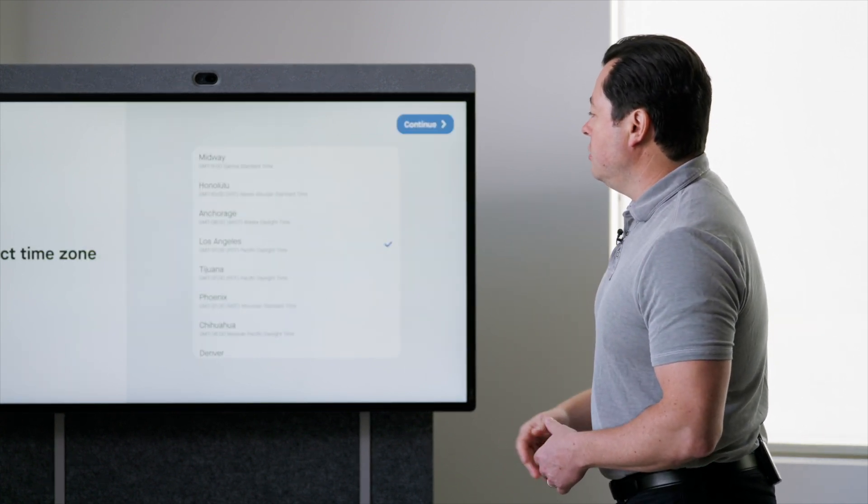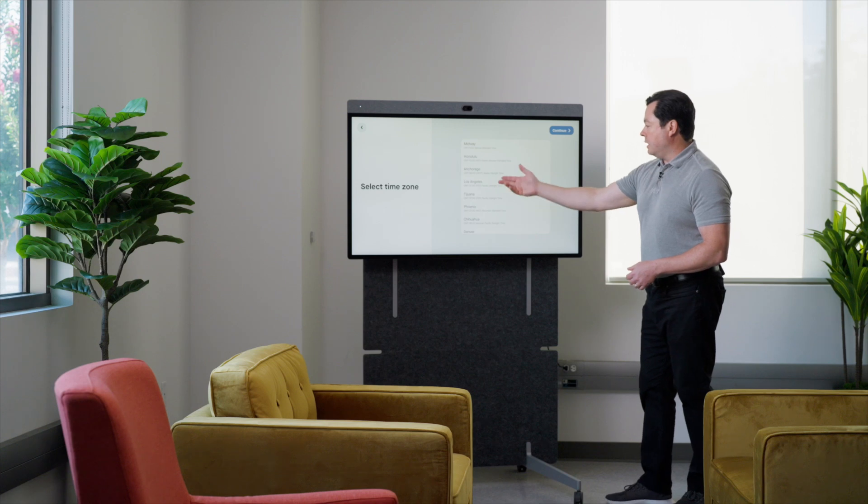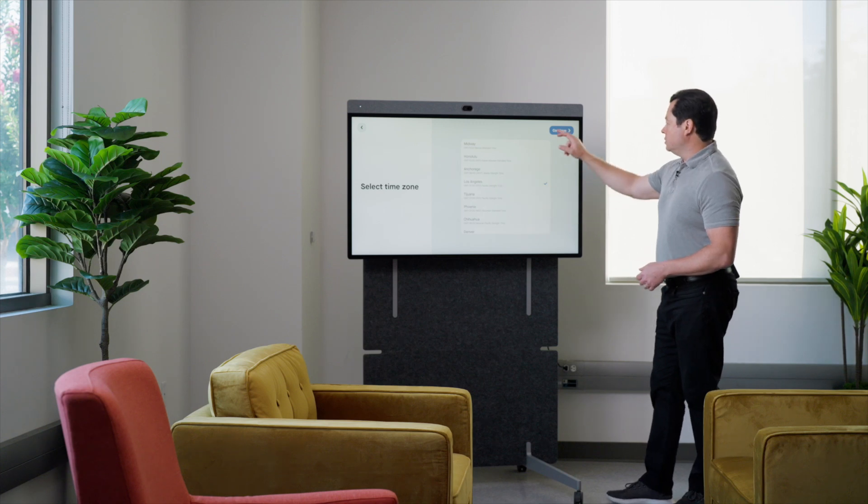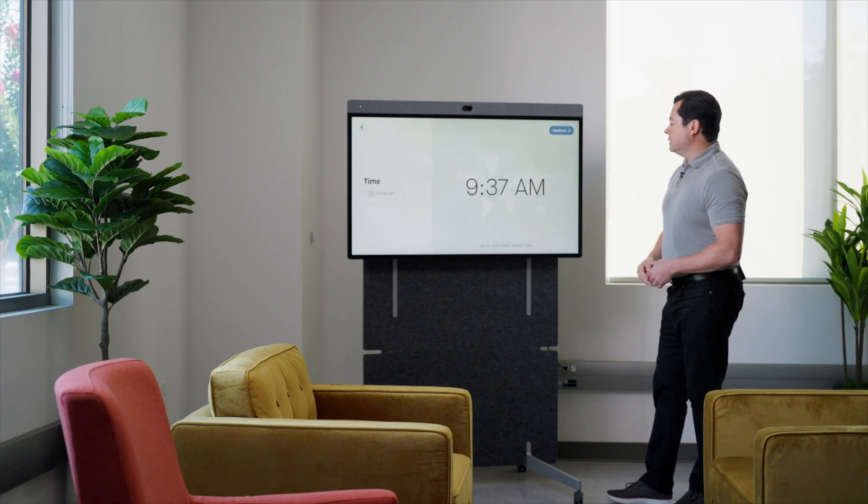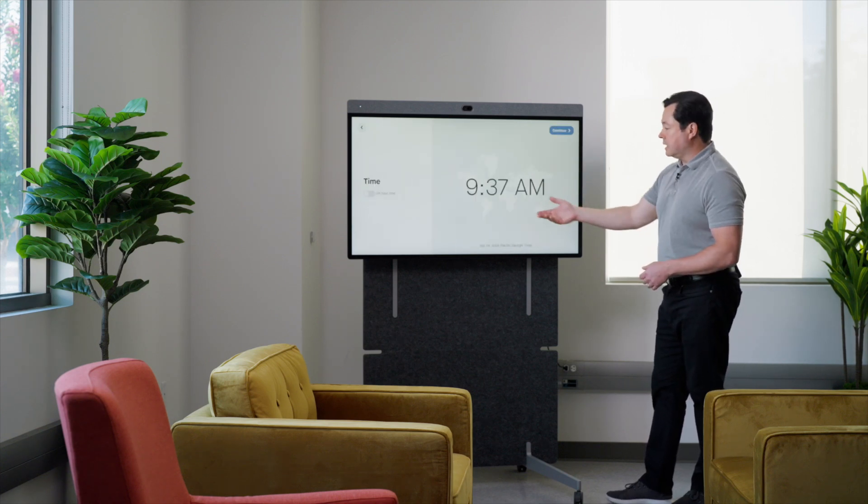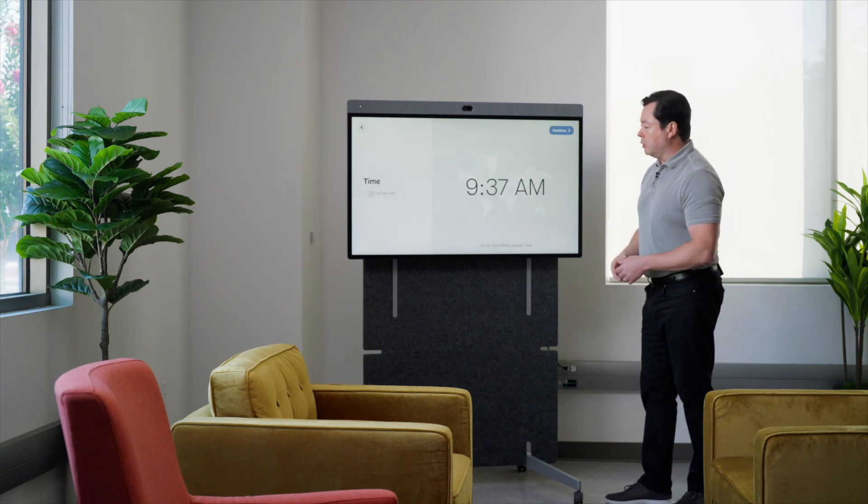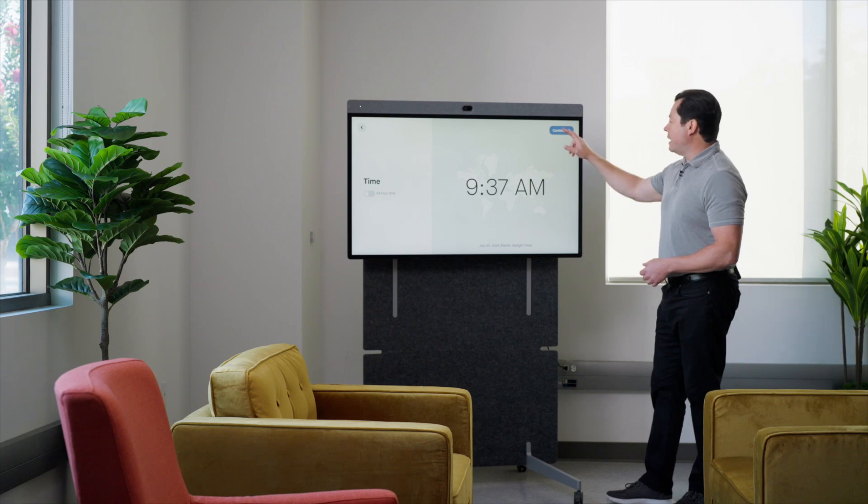So I'm going to hit continue. Time zone - we're in California, so I'm going to choose Los Angeles. That time is correct. I can change it to 24-hour time if I'd rather.